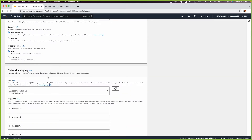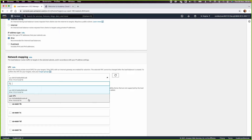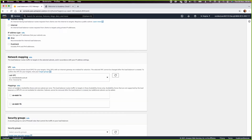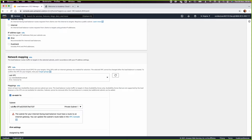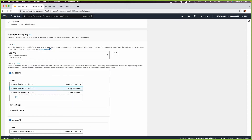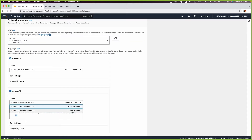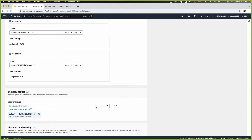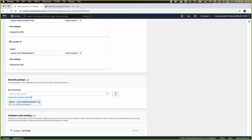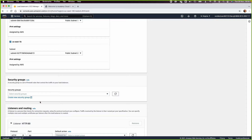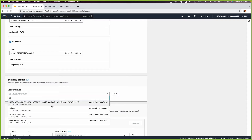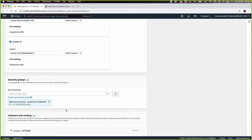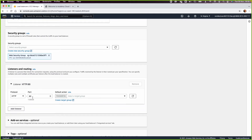Set it to IPv4 and select the lab VPC. In the lab VPC we have two availability zones — one-A and one-B — so select public subnet one and public subnet two, since this is an internet-facing load balancer. Remove the default security group and select the web security group, which means the load balancer will accept traffic on port 80 and forward it to a target group.